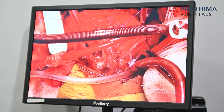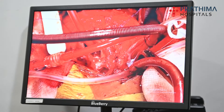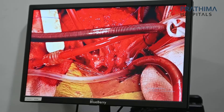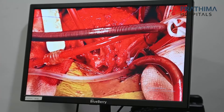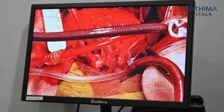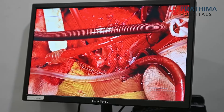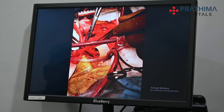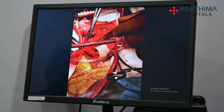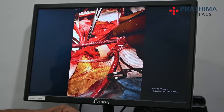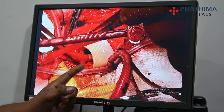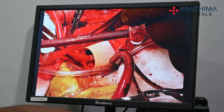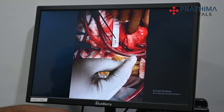The RVOT muscle bundle obstruction with significant gradient required reconstruction. We used a bovine pericardial patch to reconstruct it, and enlarged the RVOT with pulmonary wall reconstruction.